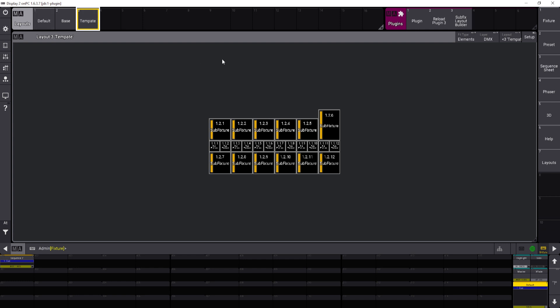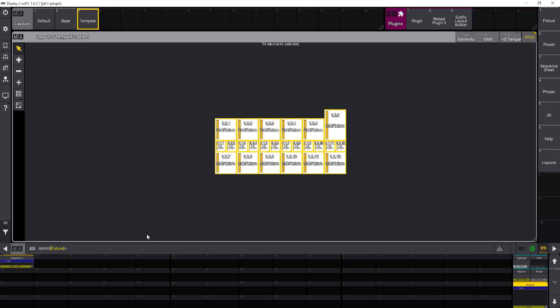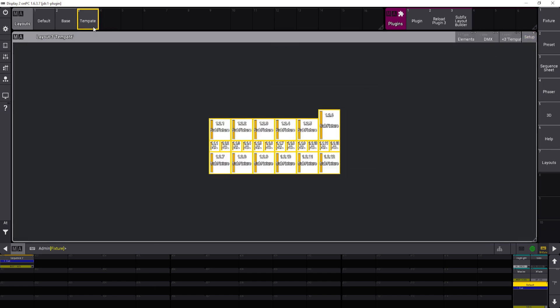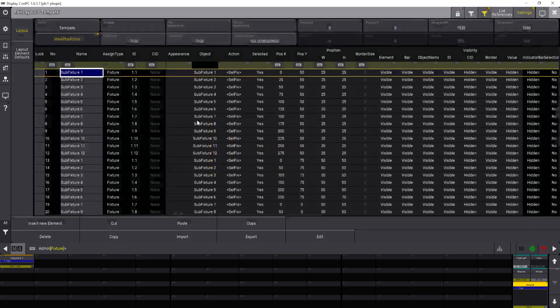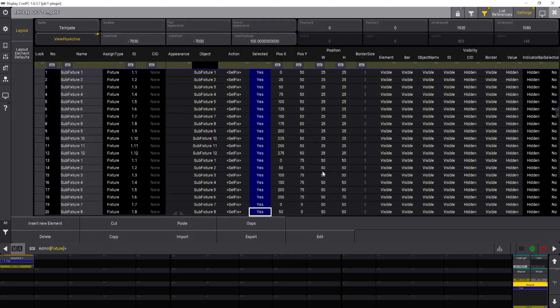And the same thing applies to the template. So if I want to select all of the elements in the template, I hit setup, grab them all, get out of setup, and if I open it you can see they're all selected now, so it'll actually get applied by the plugin.